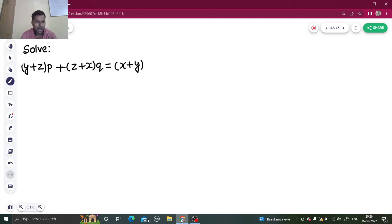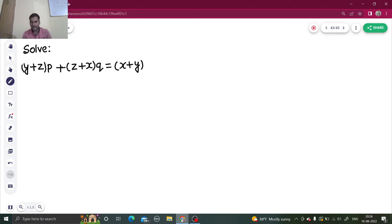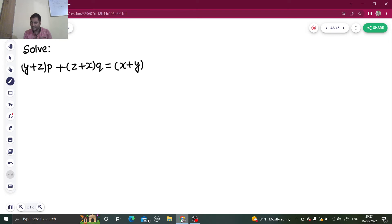Hello everyone, namaskar. I hope you are in sound health. Let's solve one question from partial differential equations. It's an interesting question, and with the help of this question we'll understand one more interesting method — apart from method of grouping and method of multipliers — which will save you when you get stuck. So let's understand.